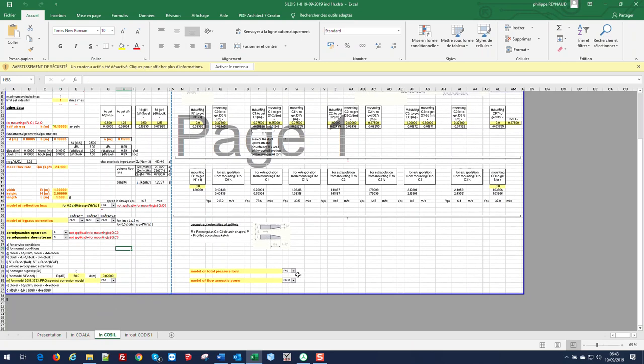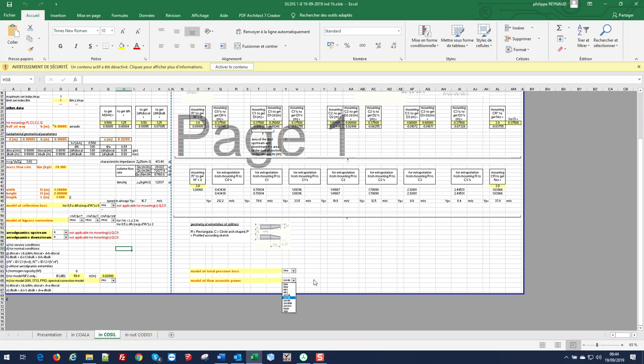We can select a model for pressure loss using the drop down menu and also a model for flow acoustic power using a drop down menu.